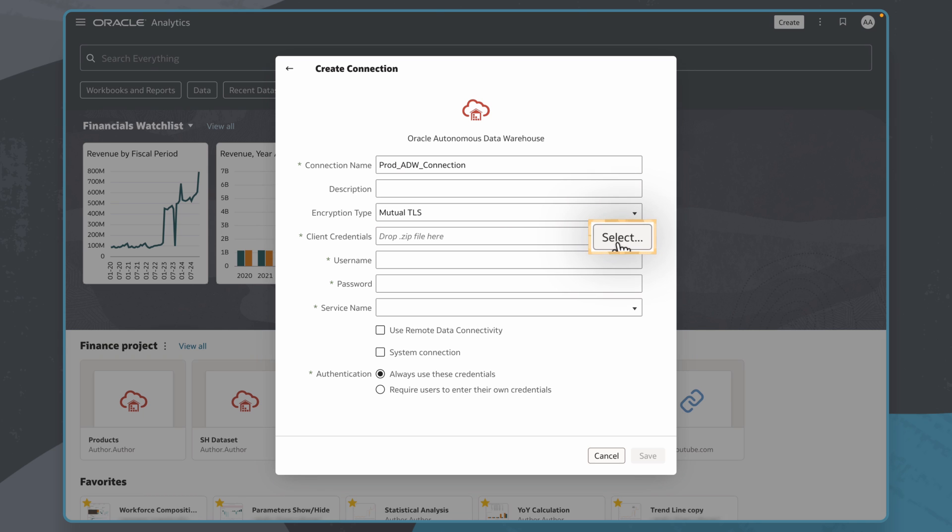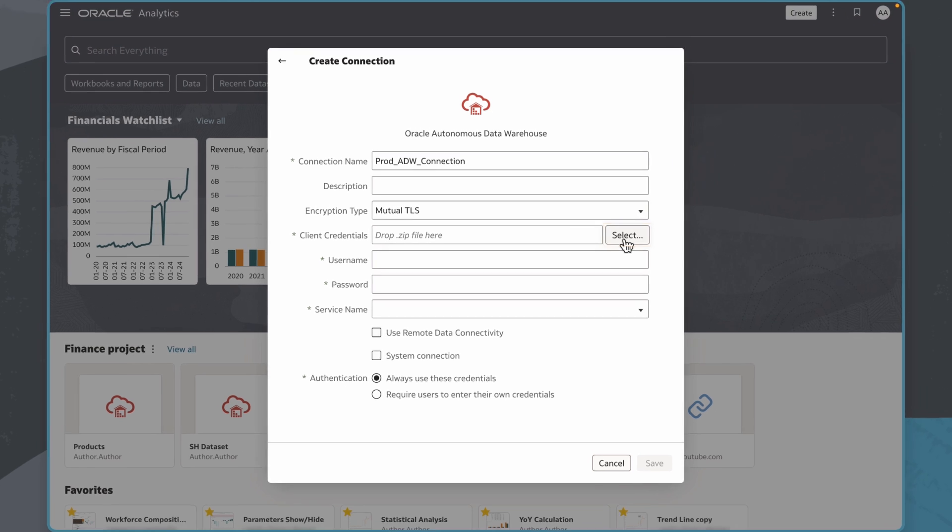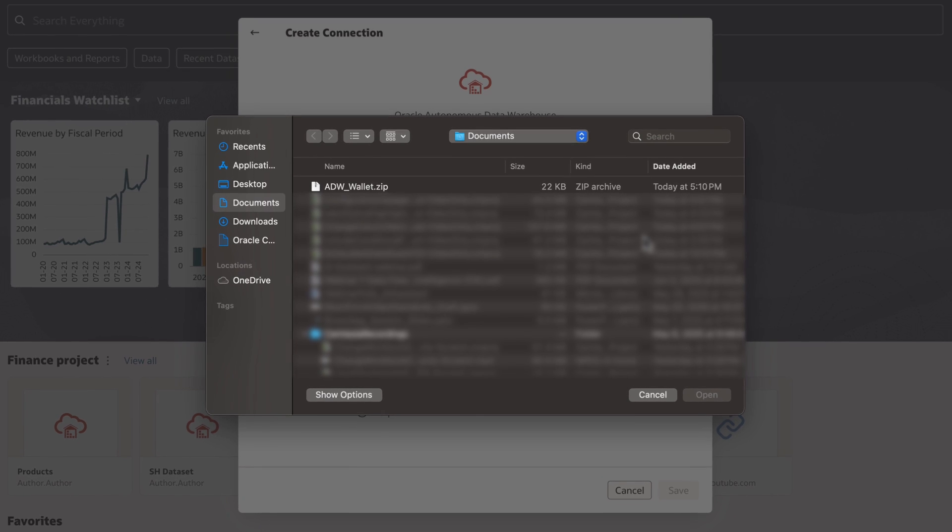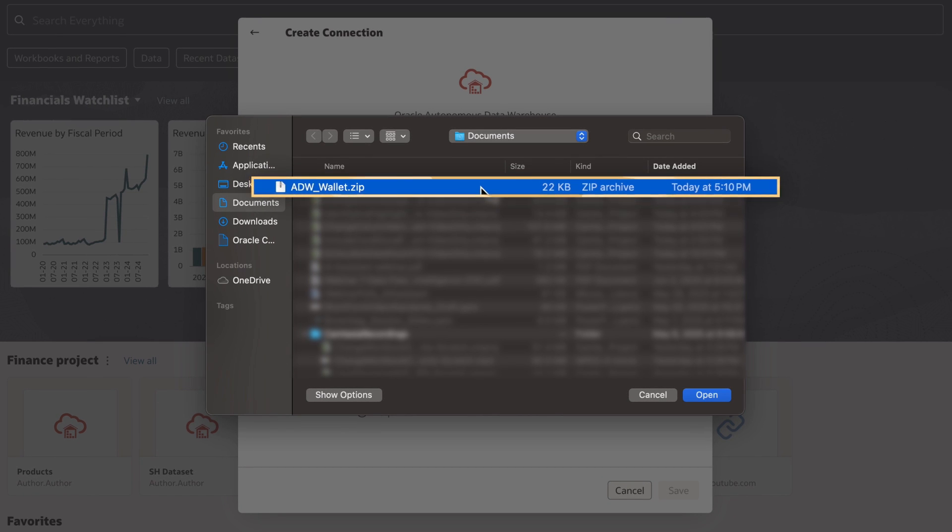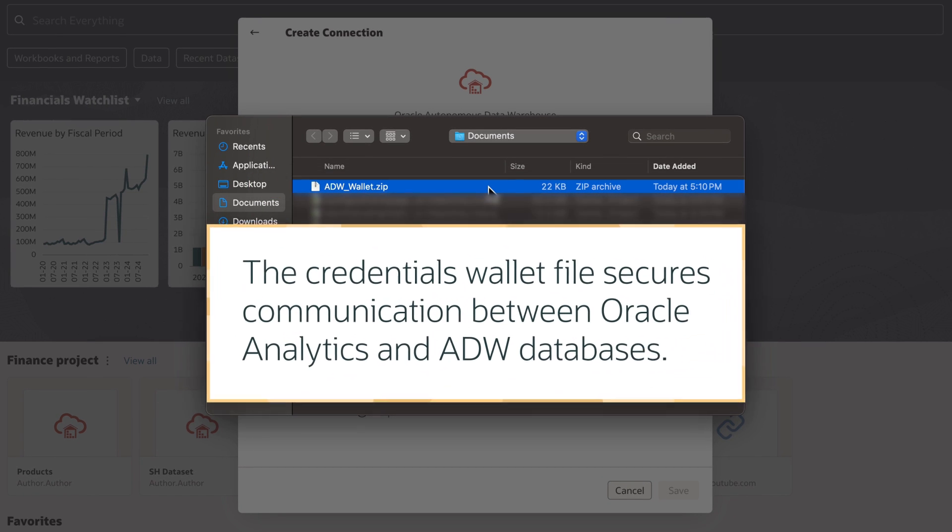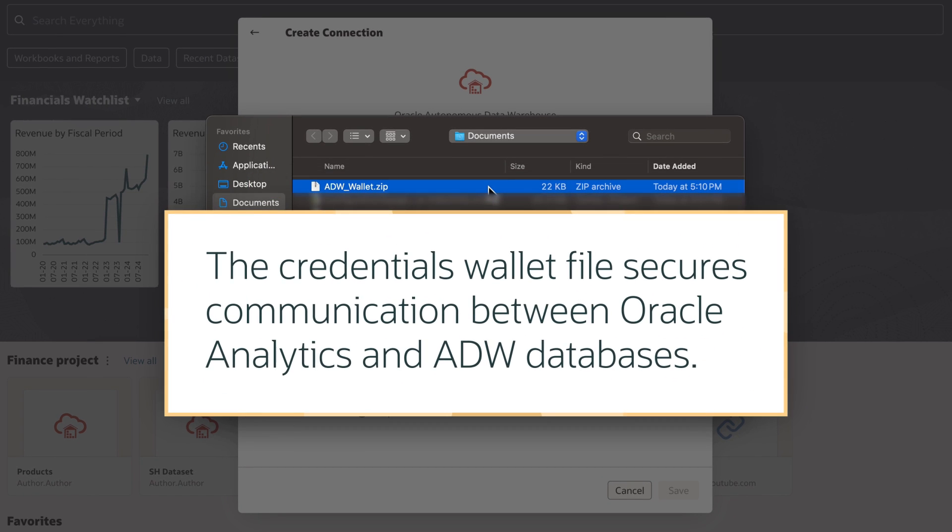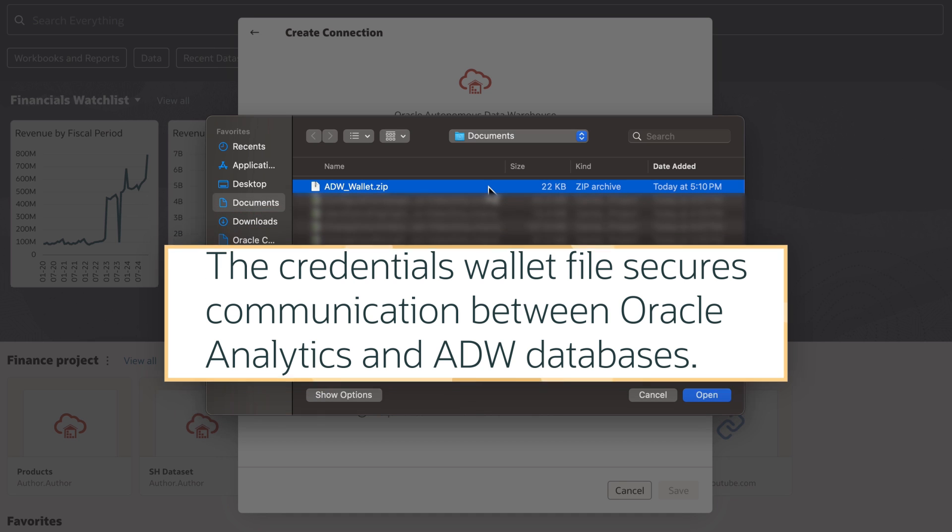Next, I'll upload the credentials wallet file provided to me by my database administrator. I can find this on my local machine. The credentials wallet file secures communication between Oracle Analytics and ADW databases.